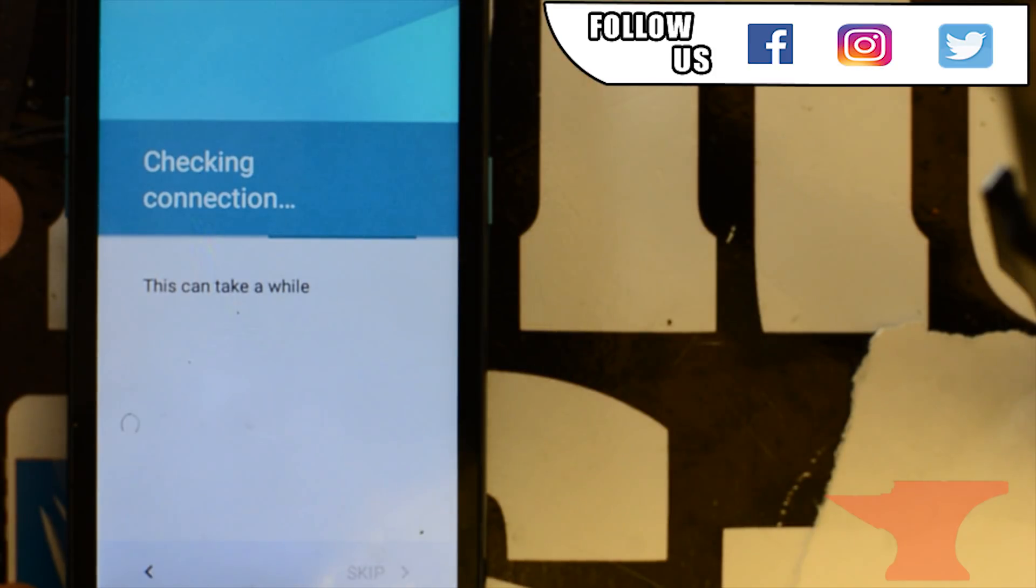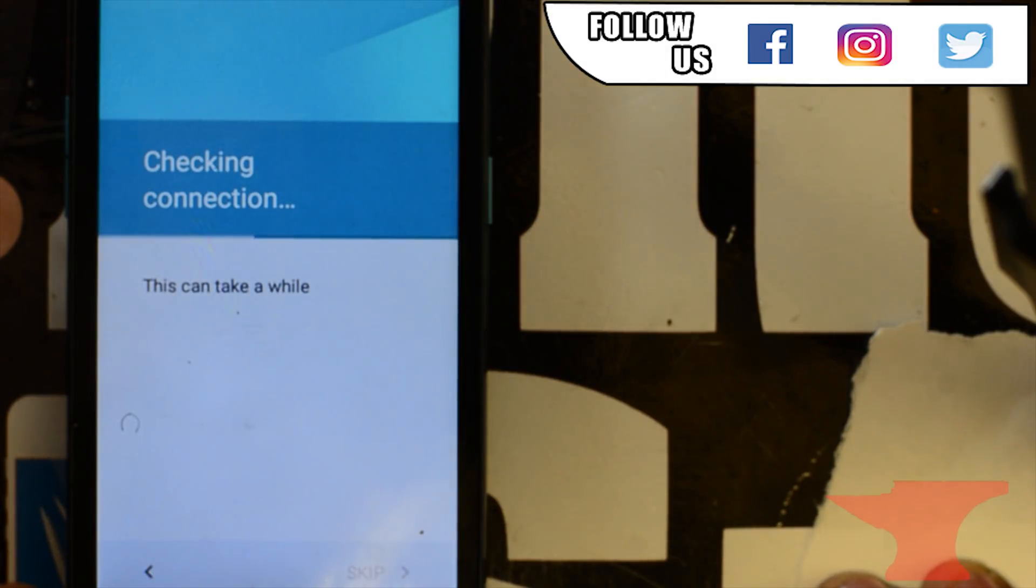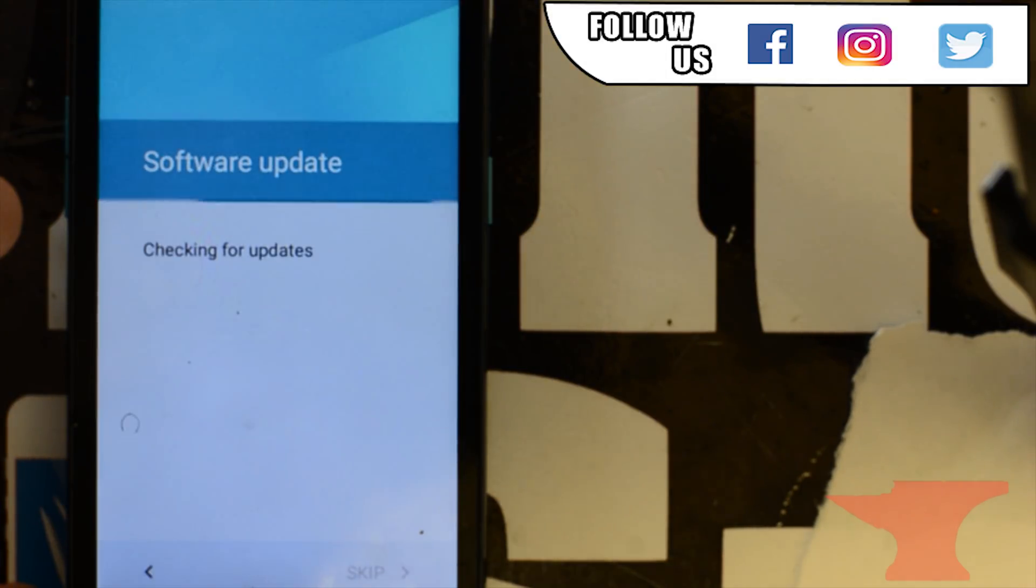Still taking a while. Software update. Alright, we're almost there.